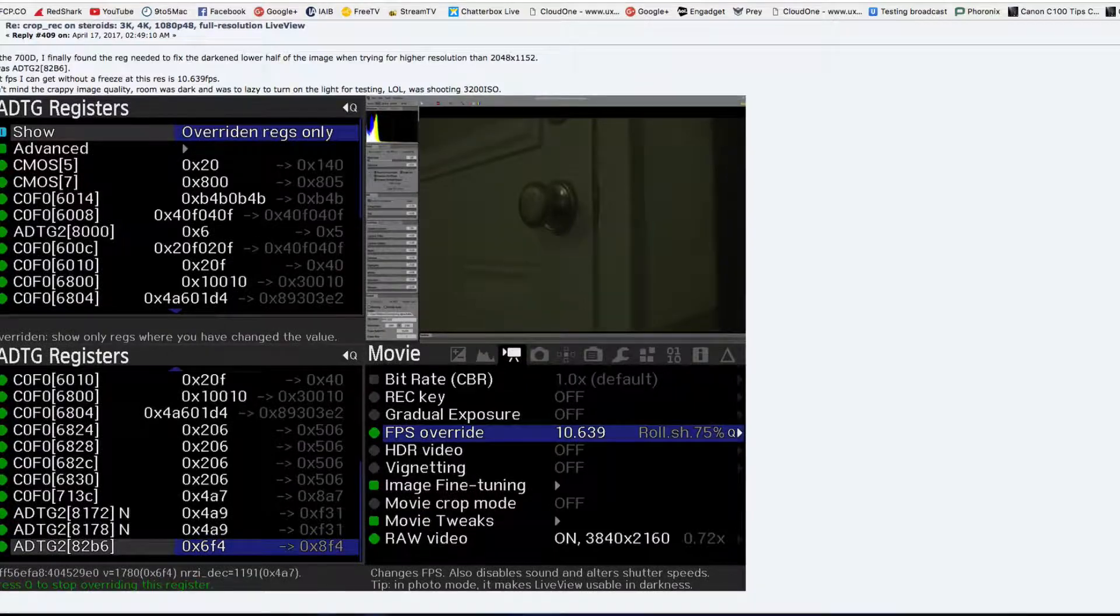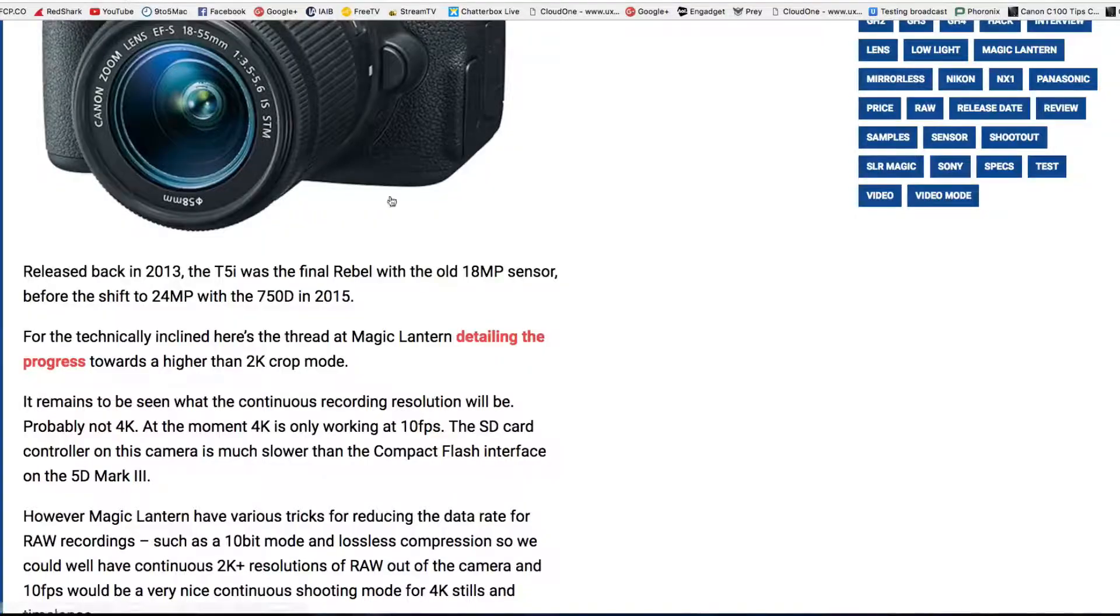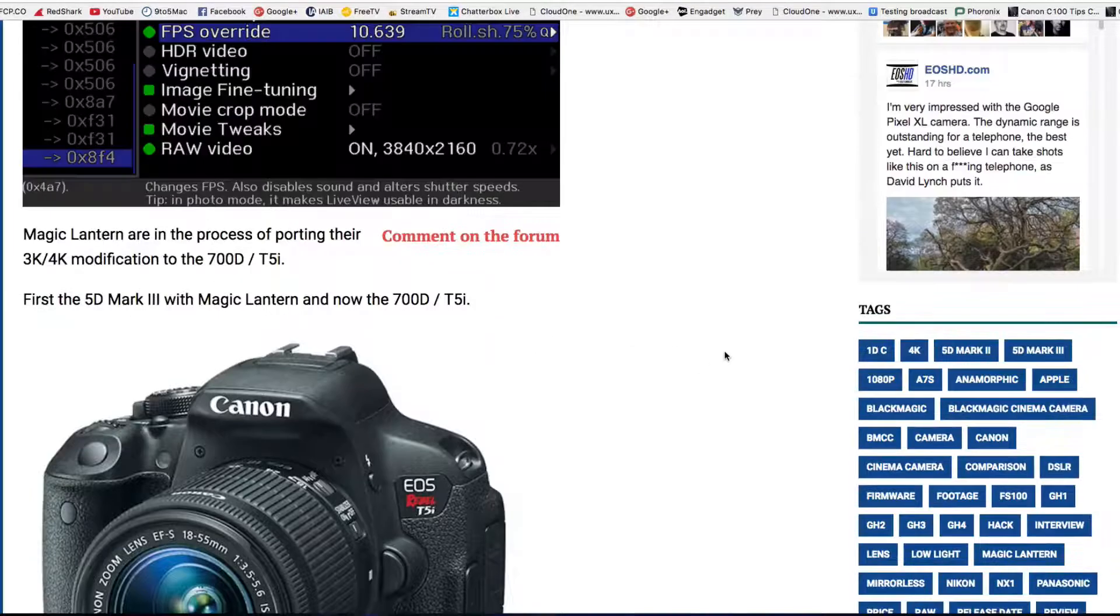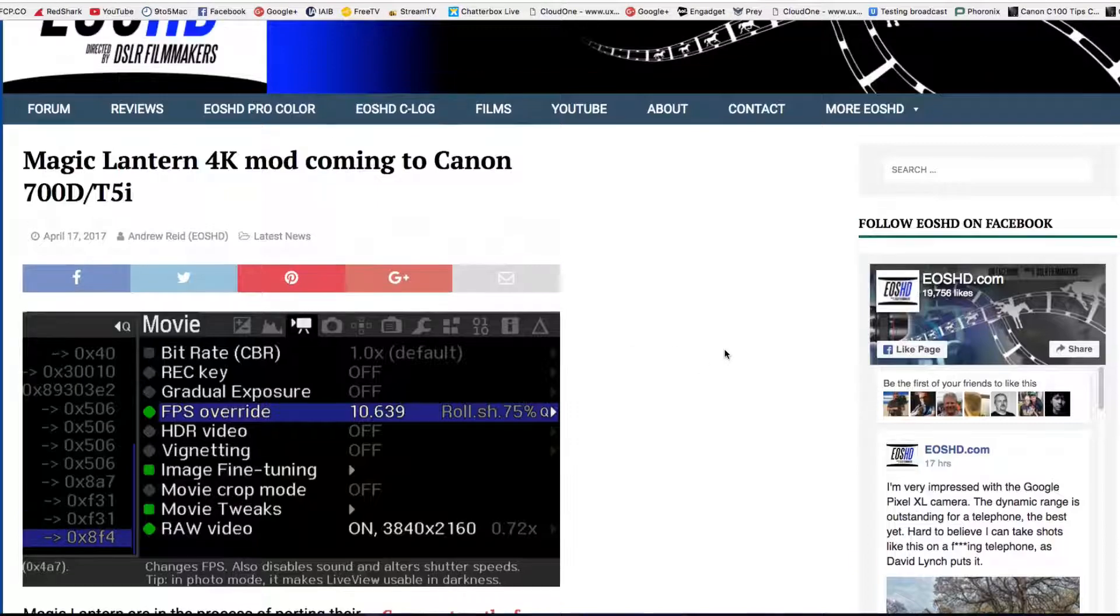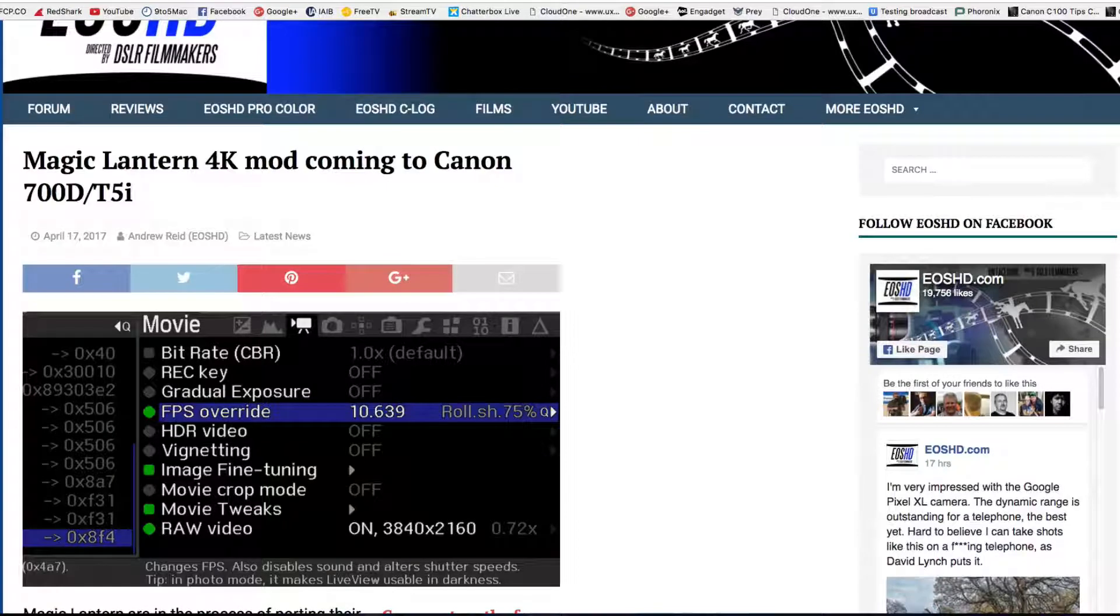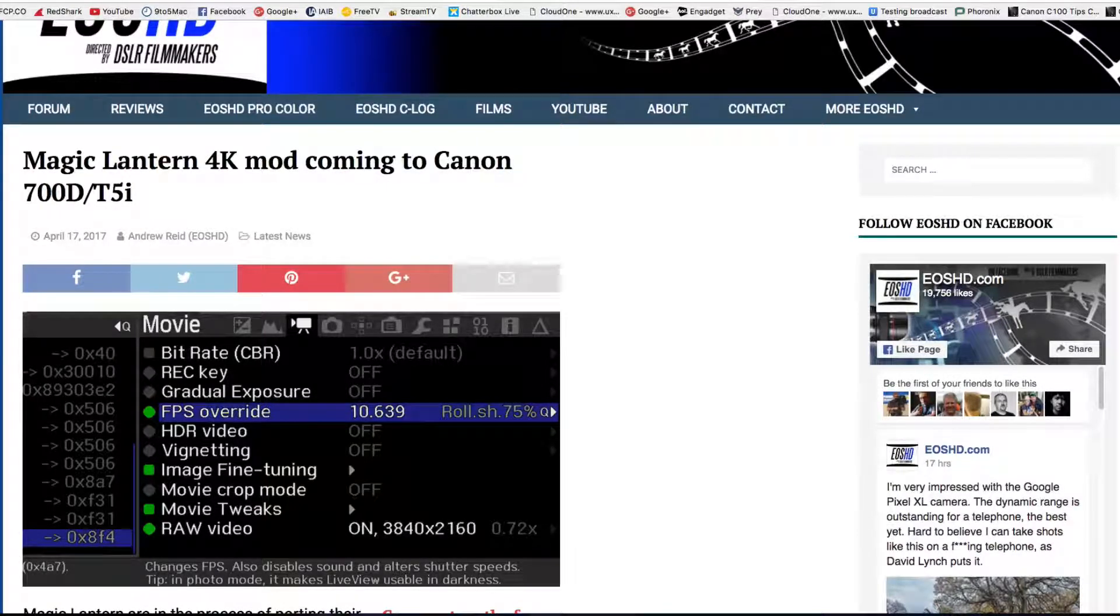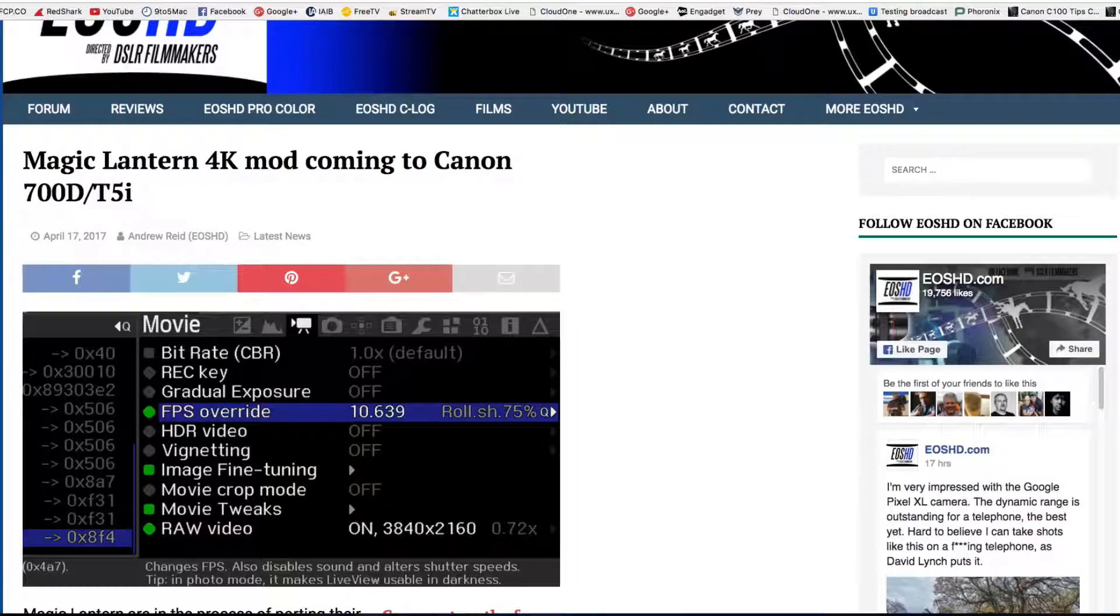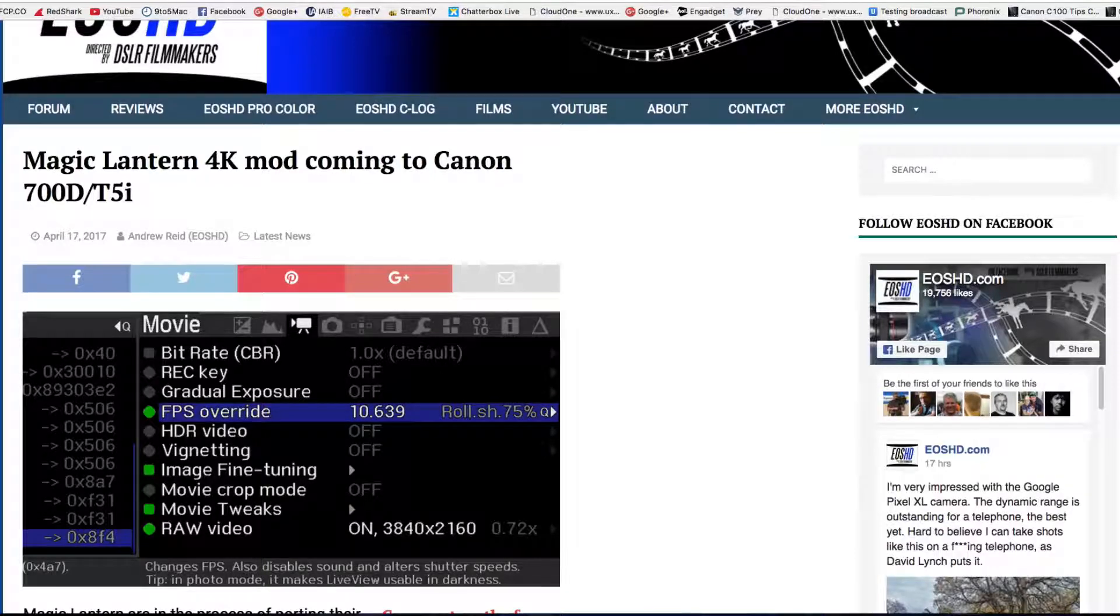And I have been seeing other things as well, such as 4K from the T5i on YouTube and other things from Magic Lantern.